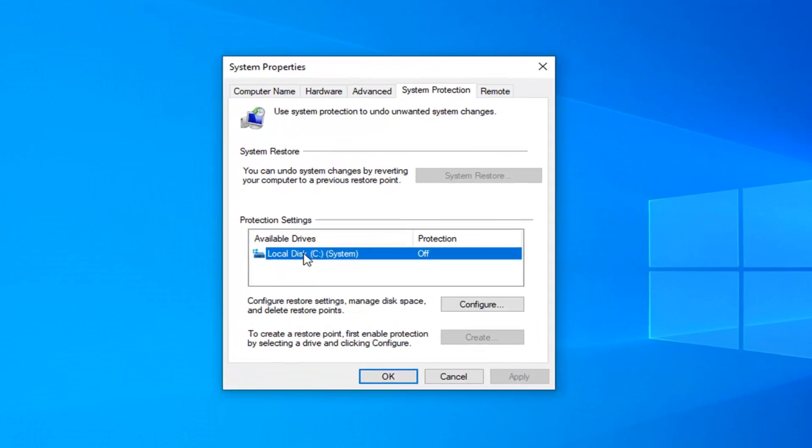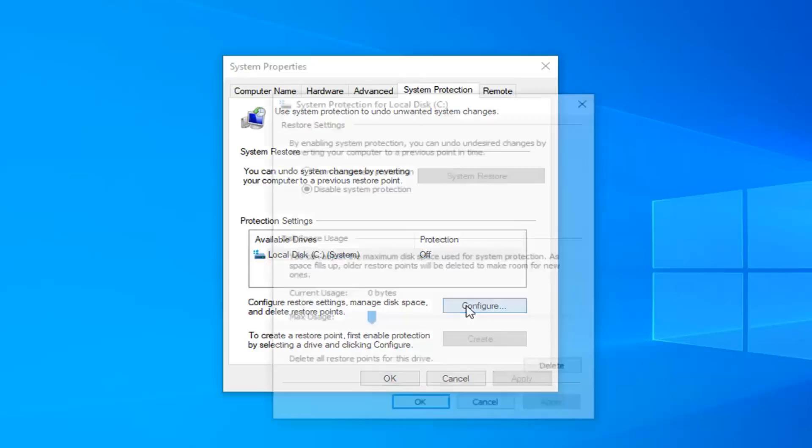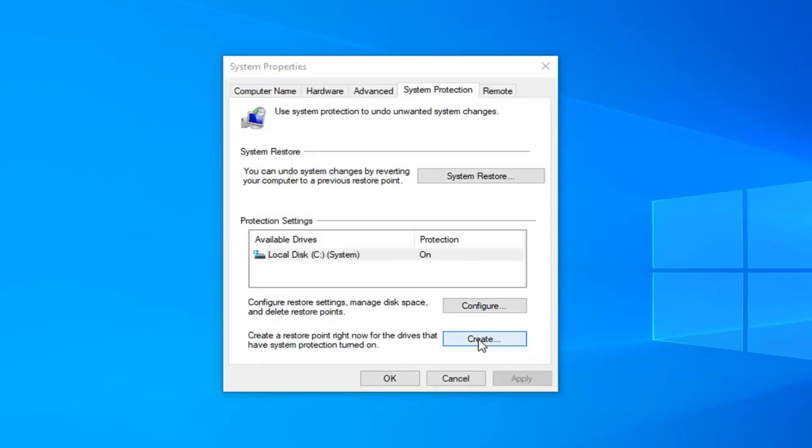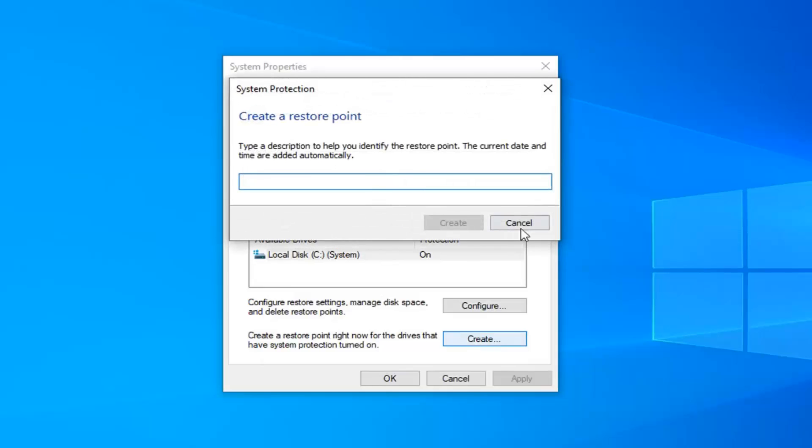Hopefully, if your local disk says protection's on, you're good to go. Otherwise, if it says off, you obviously can't do this method. But let's say I had a system restore point already saved on this computer. Let me go ahead and create one here.